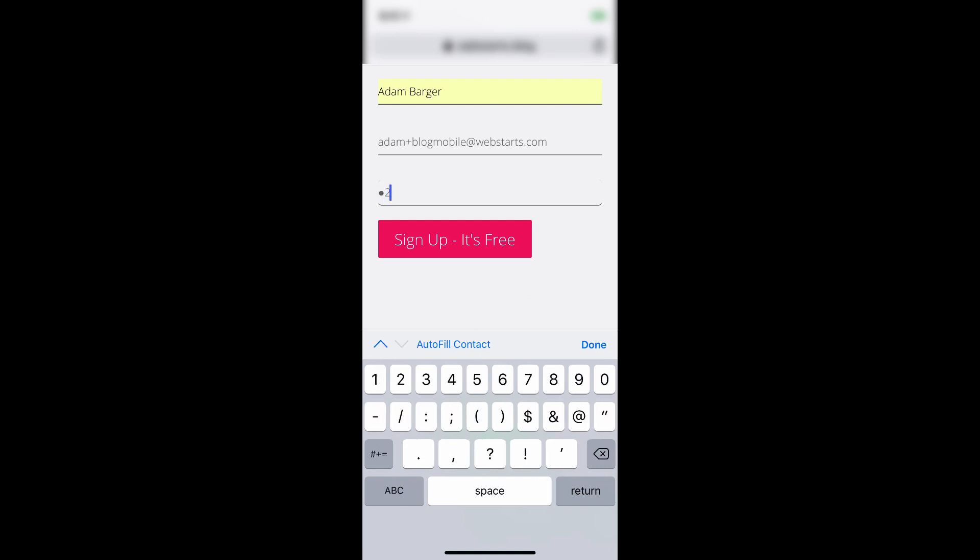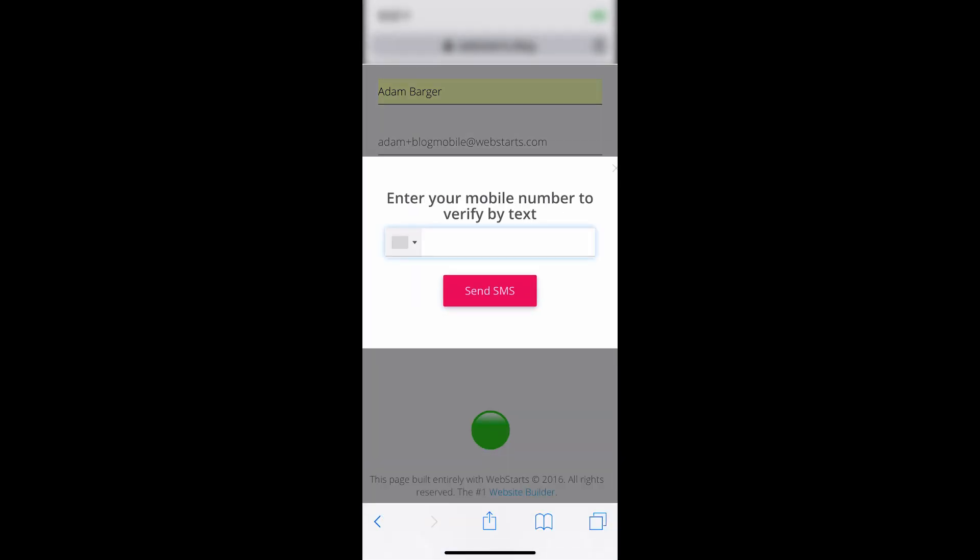Choose a password and tap Sign Up. It's free.